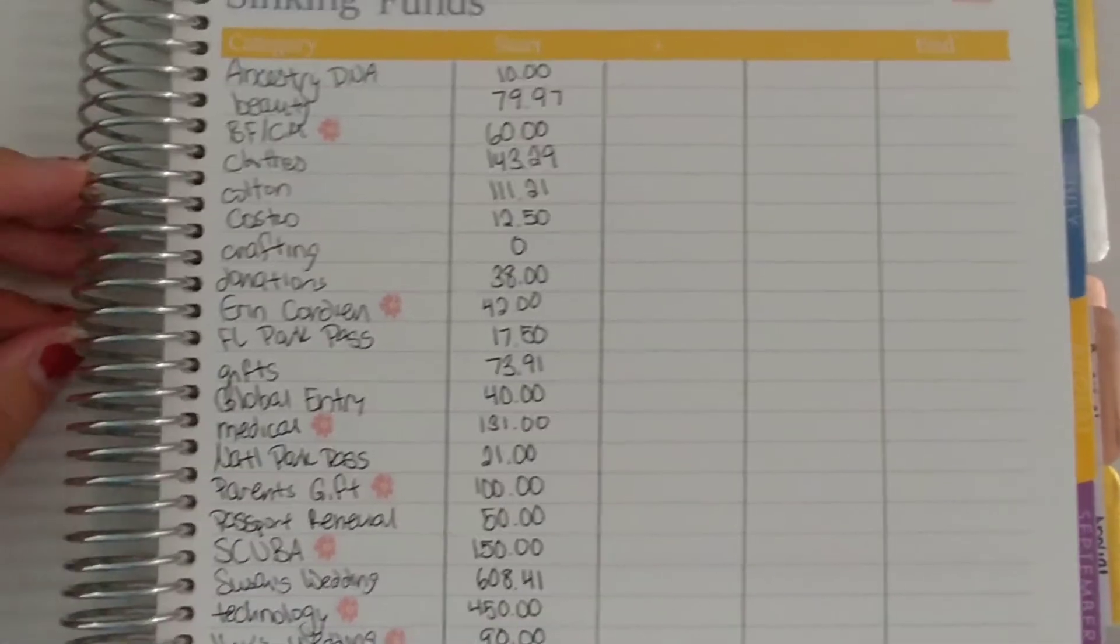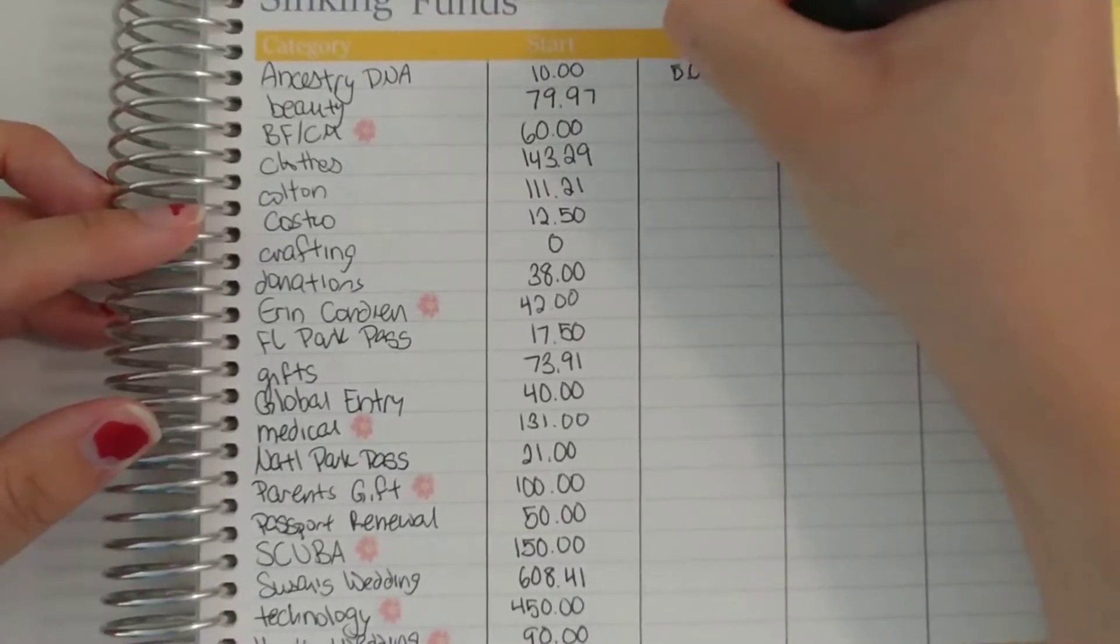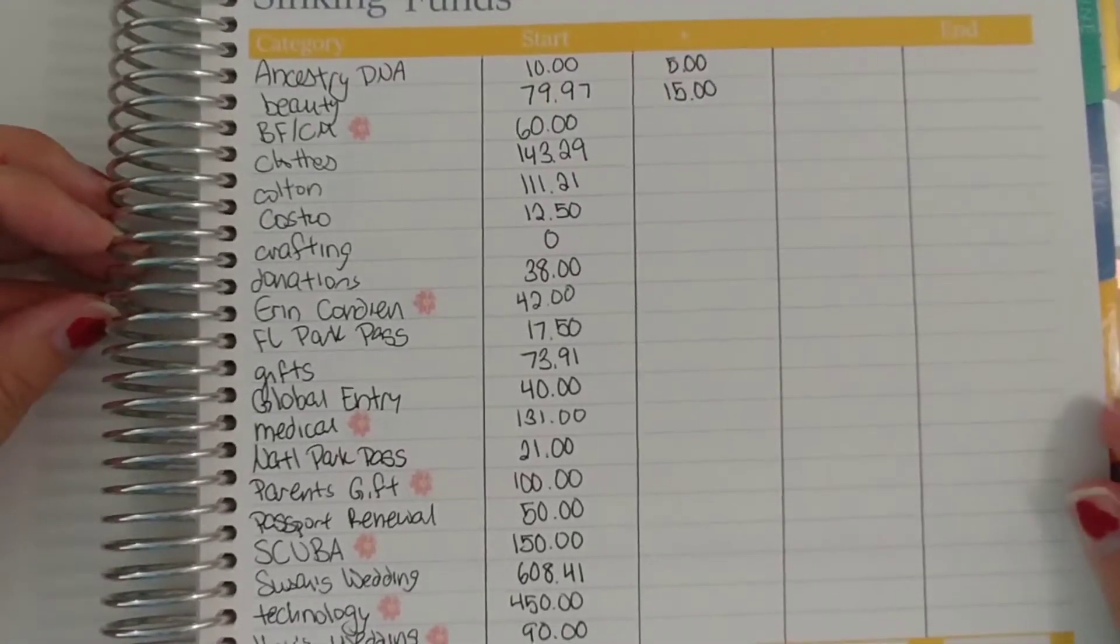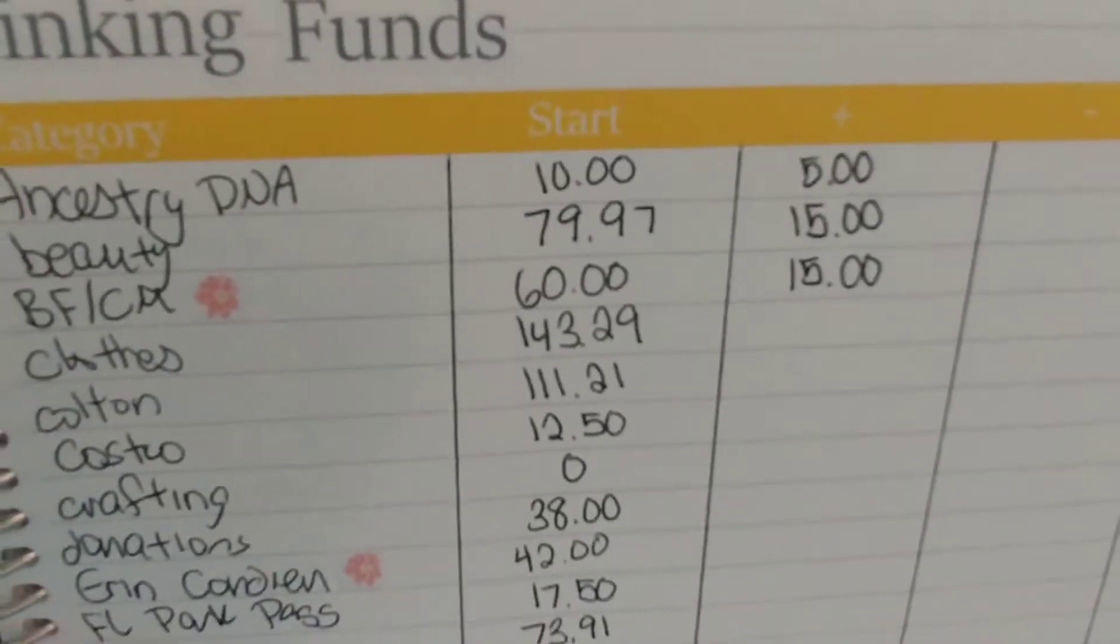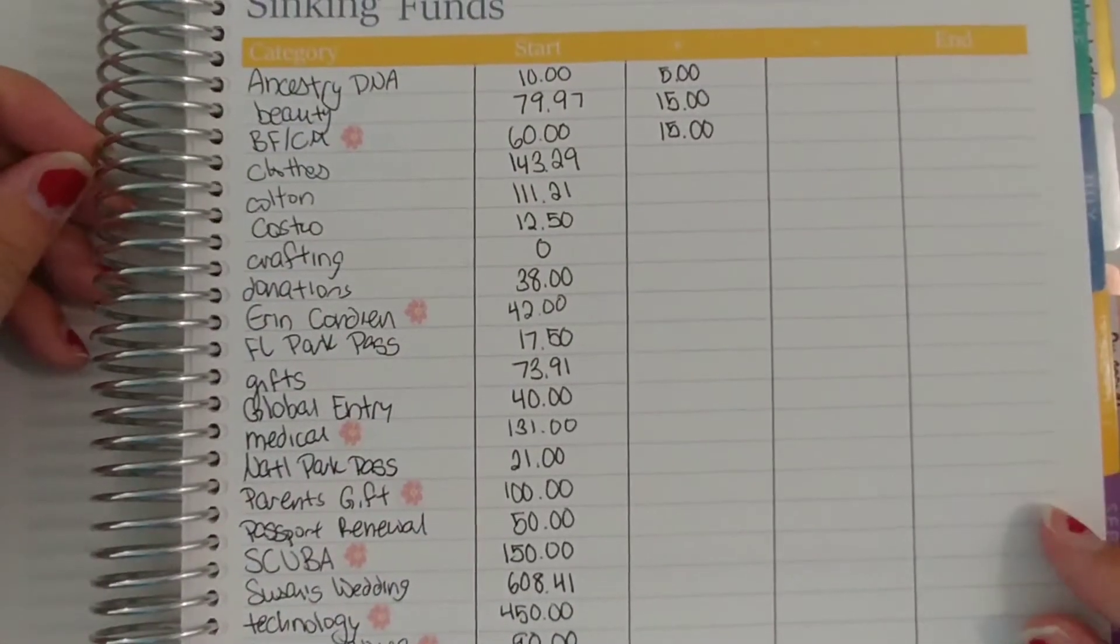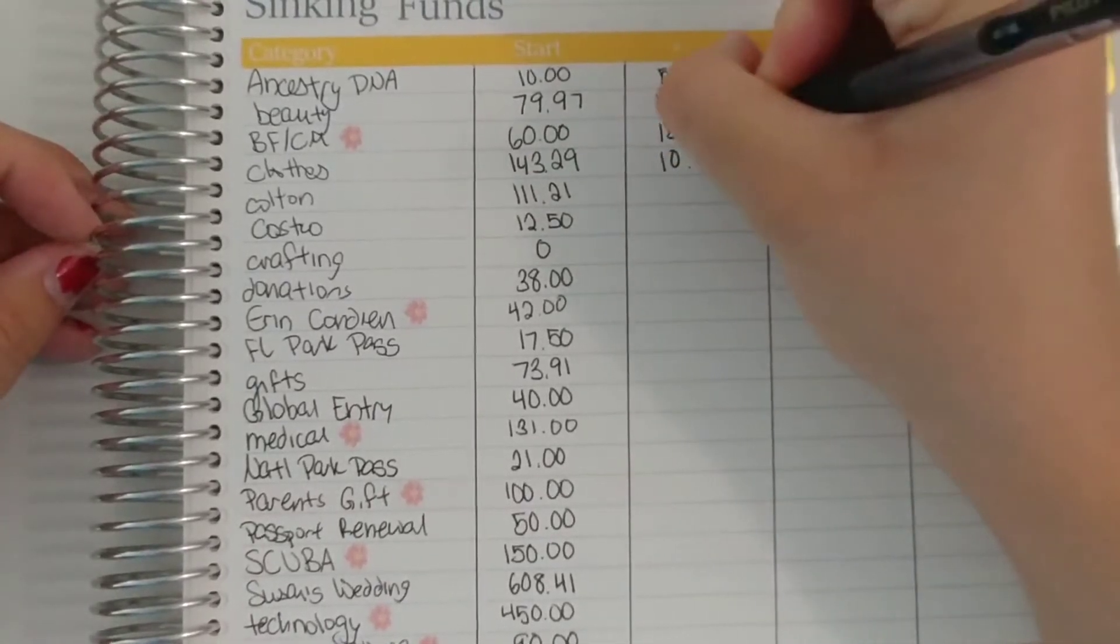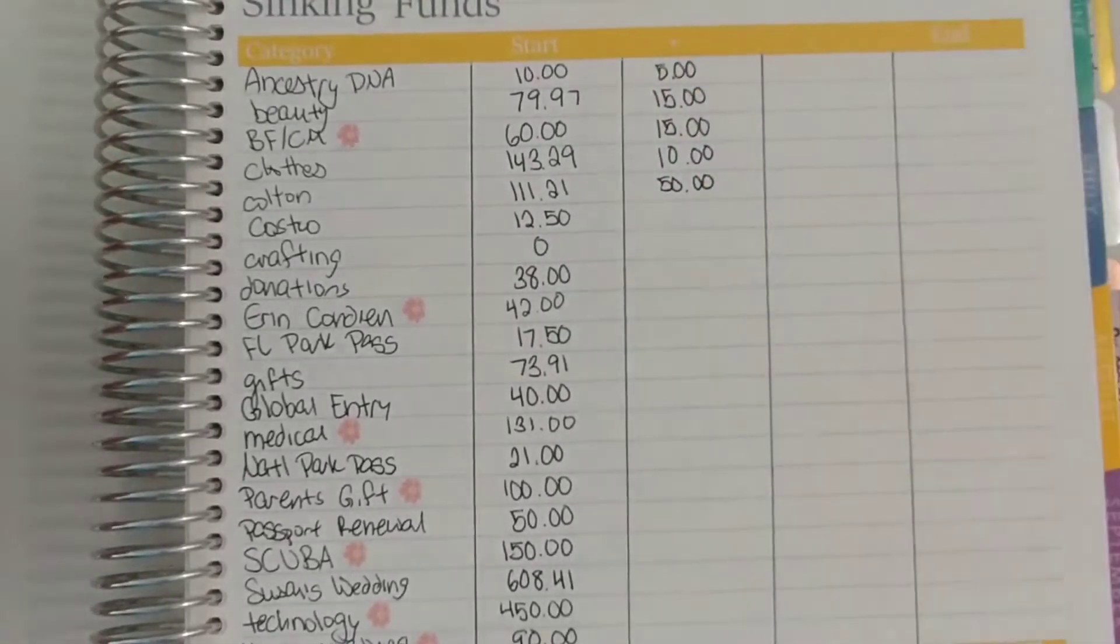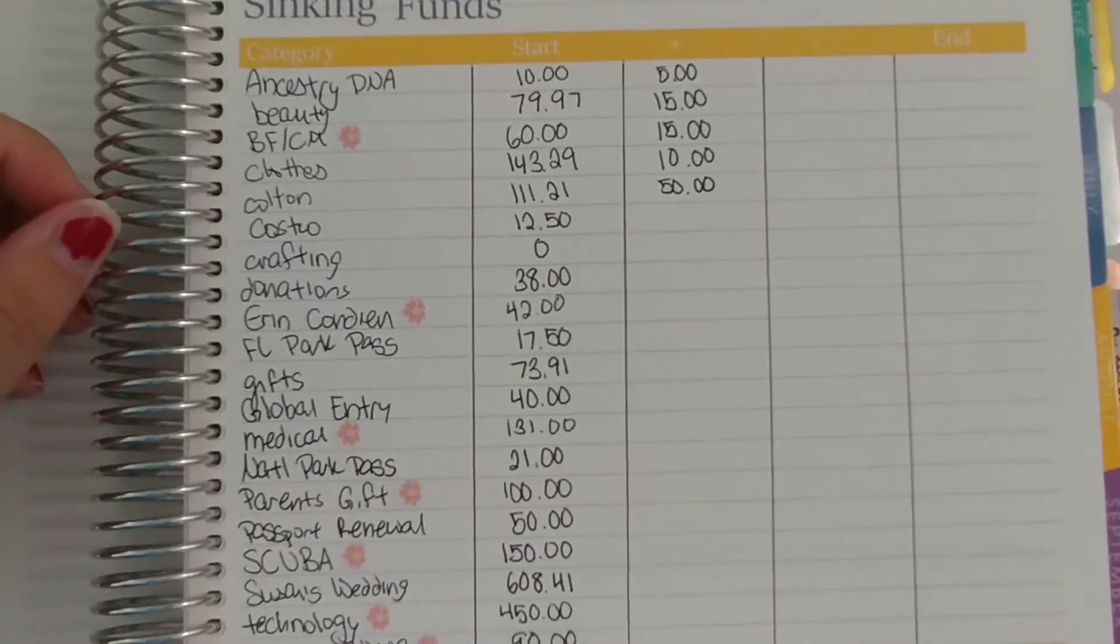For sinking funds, AncestryDNA I plan to put $5, Beauty $15, Black Friday Cyber Monday $15. And I forgot to mention these flower symbols. I have a new symbol every month that represents a cash envelope. So these are sinking funds that I keep in cash. Clothes $10, Colton I'm going to put $50 and this is bumped up last month and this month because last month was their anniversary this month is his birthday so that's where that money will be going to.